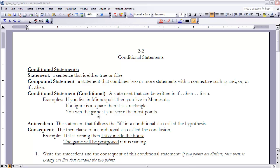Every conditional has two parts: an antecedent and a consequent — both are statements. The antecedent is the statement that follows the 'if' part. Looking at our examples, 'a figure is a square,' 'you score the most points,' and 'you live in Minneapolis' are all antecedents — the clause or statement that follows the 'if.' Another name for an antecedent is a hypothesis.